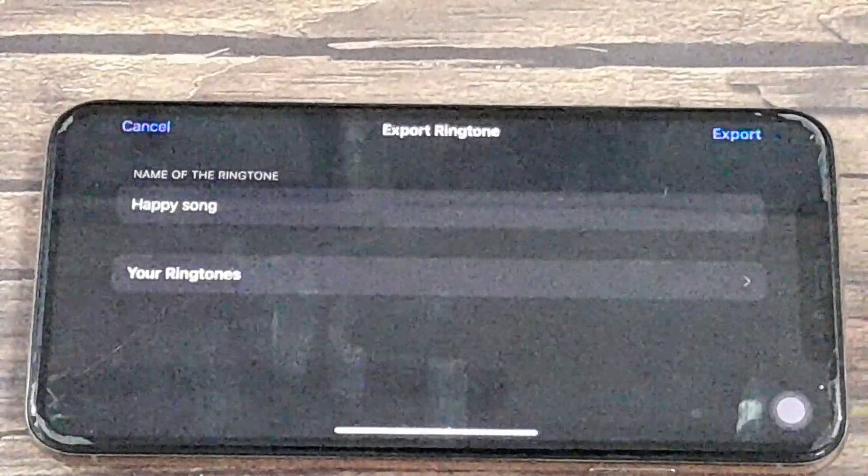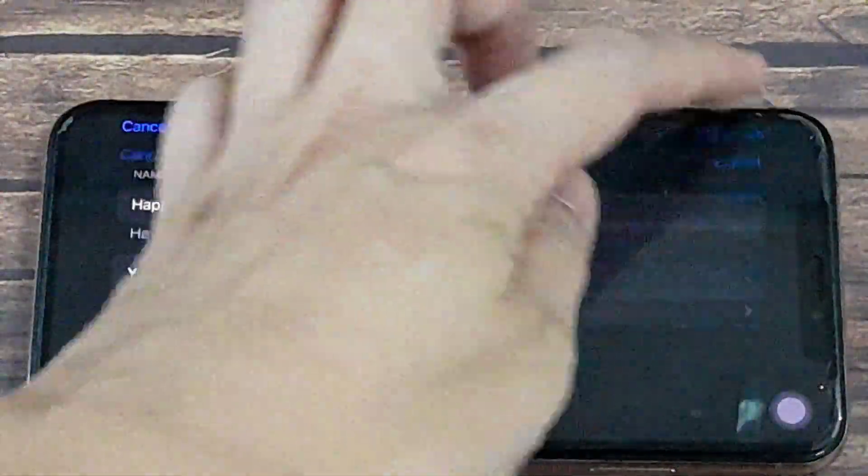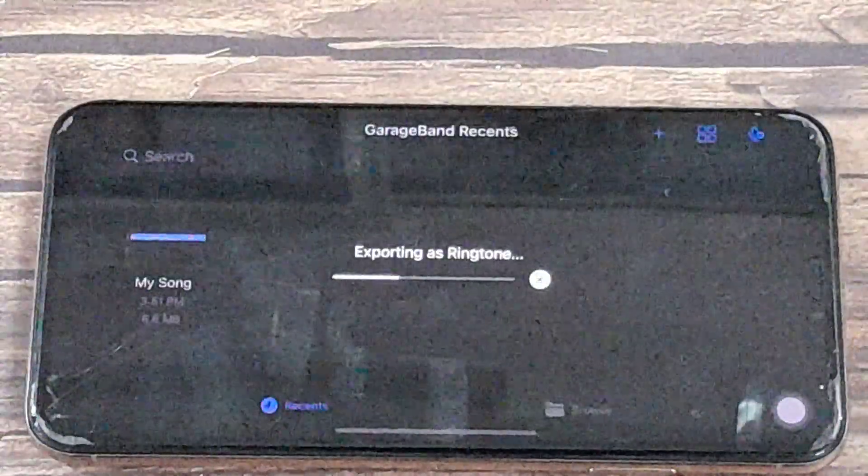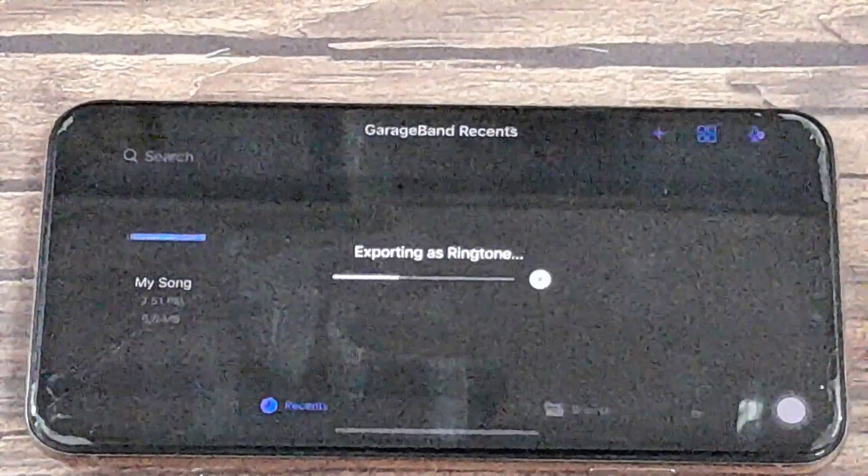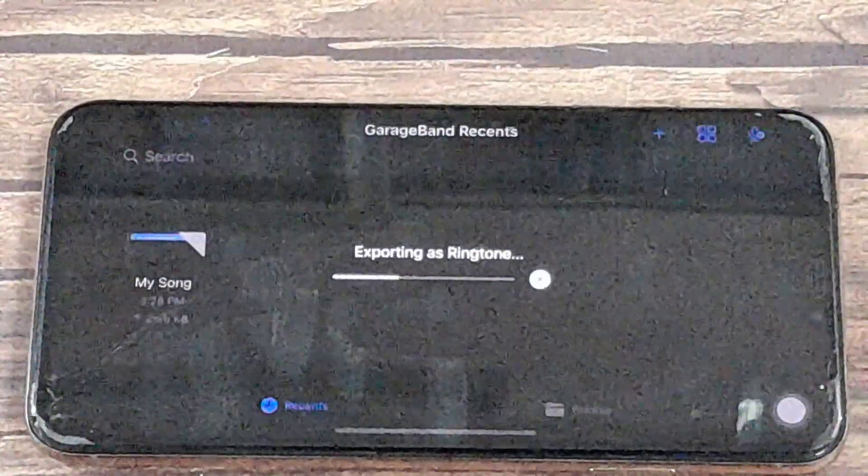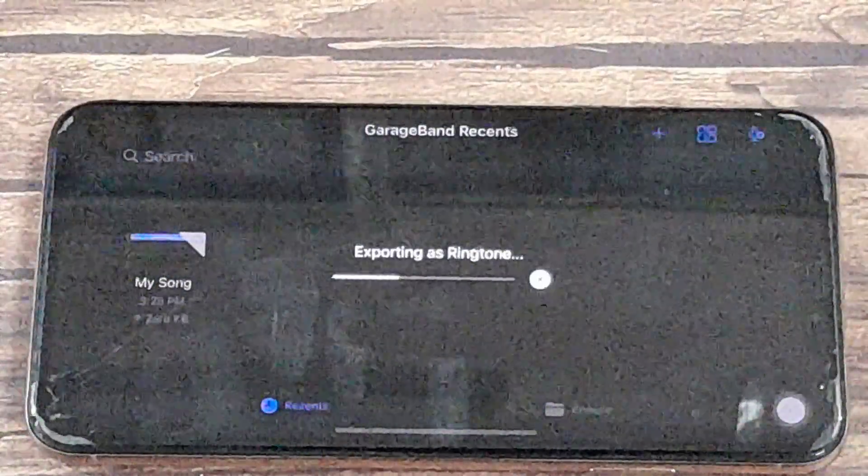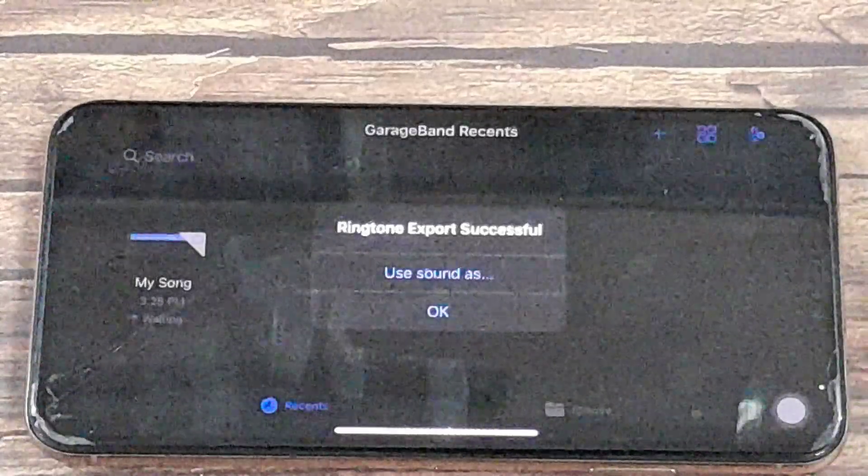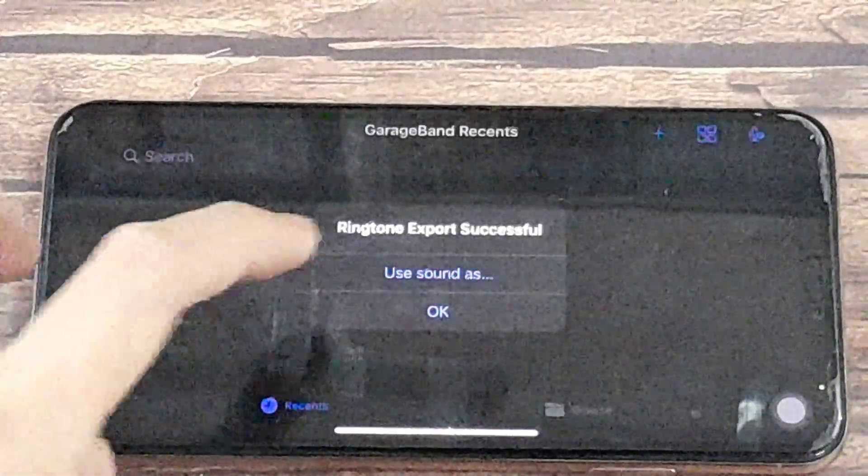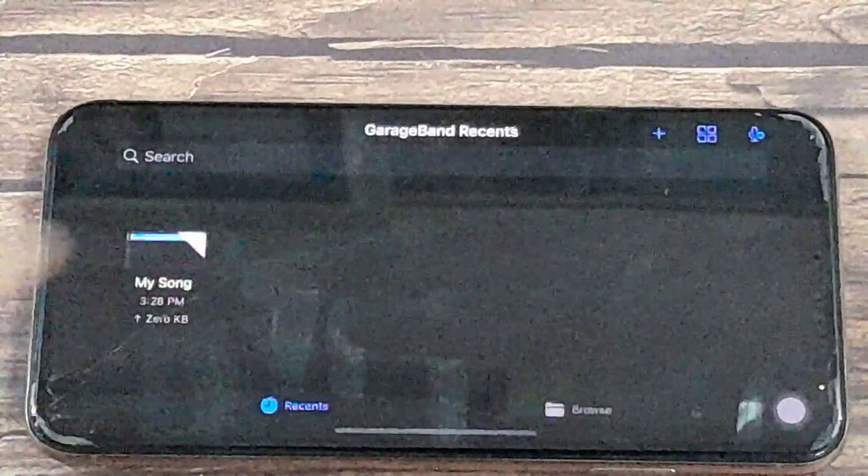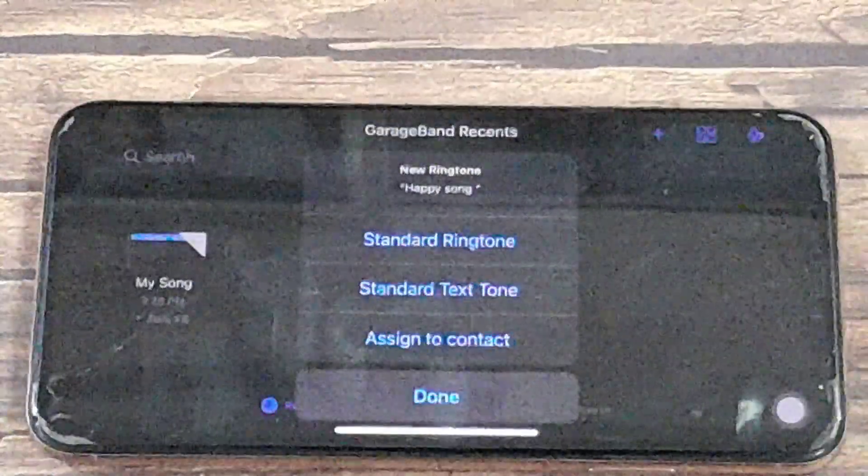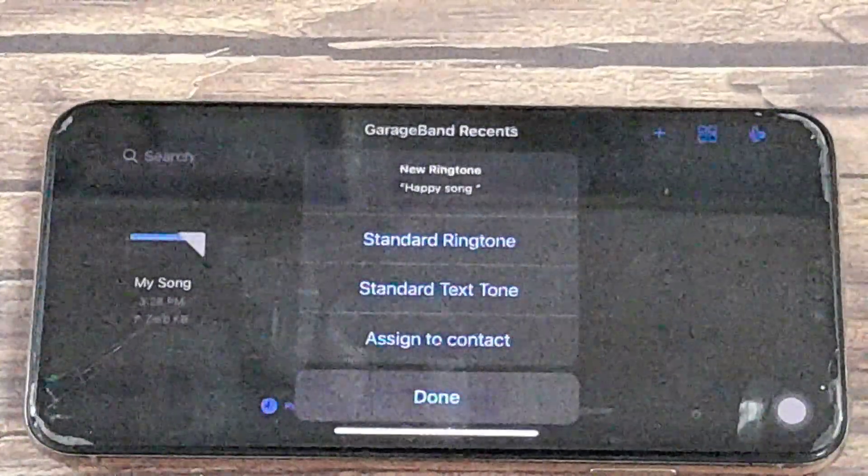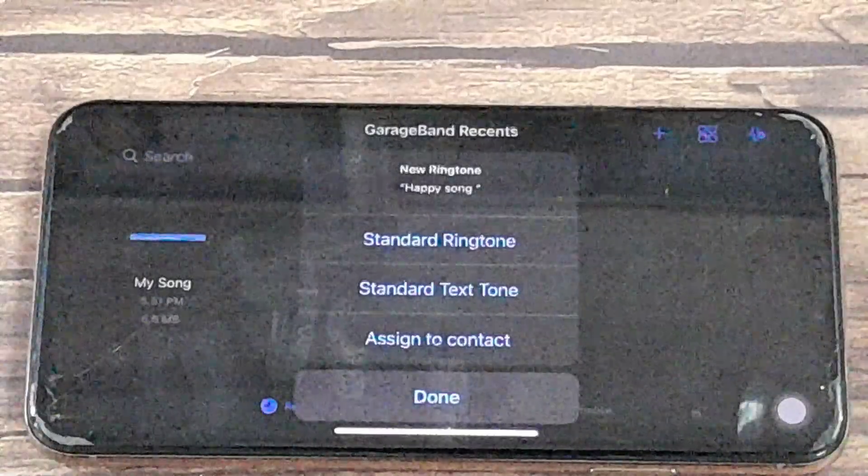Let's call it Happy Song. Then we go to Export Ringtone. Then tap on Use Sound As. Select Standard Ringtone.